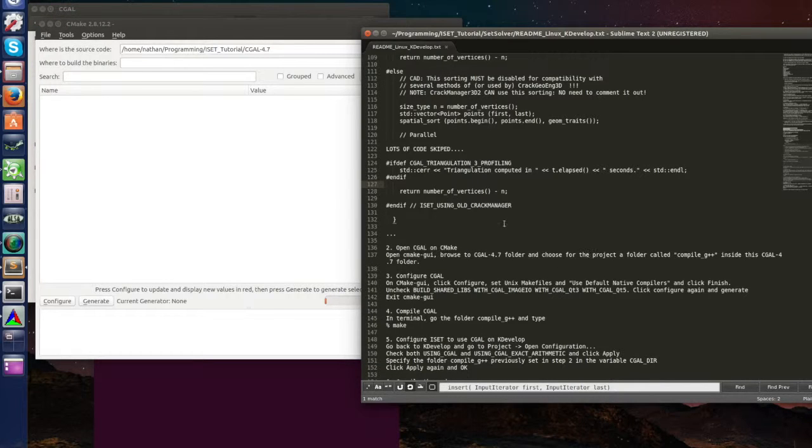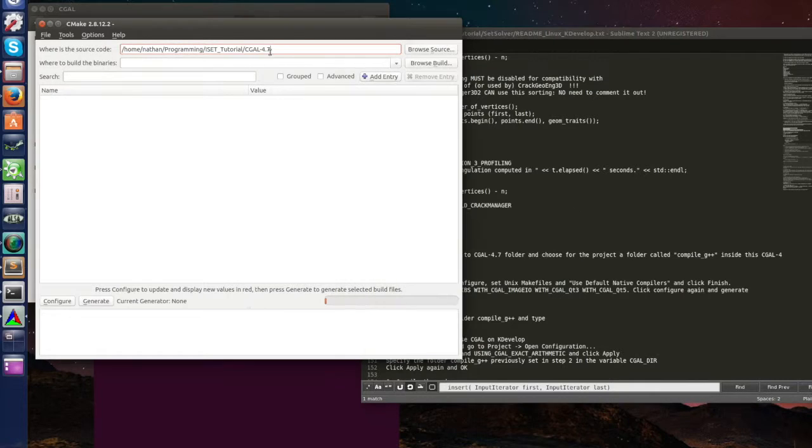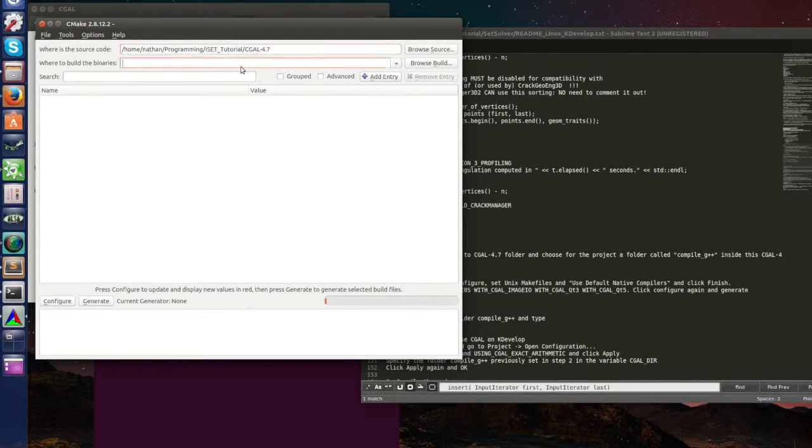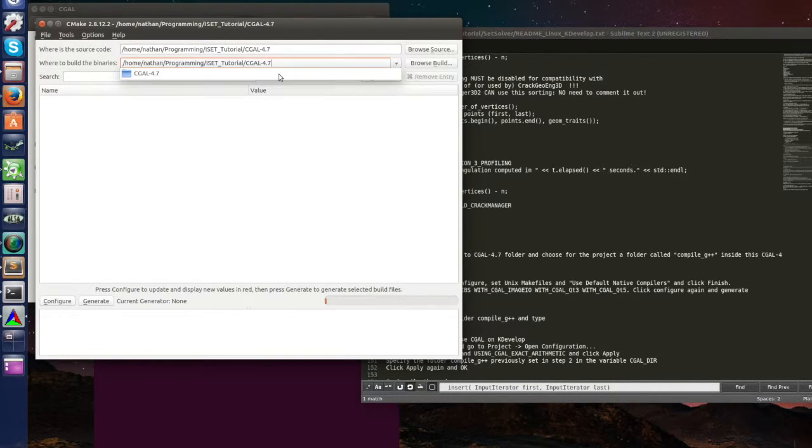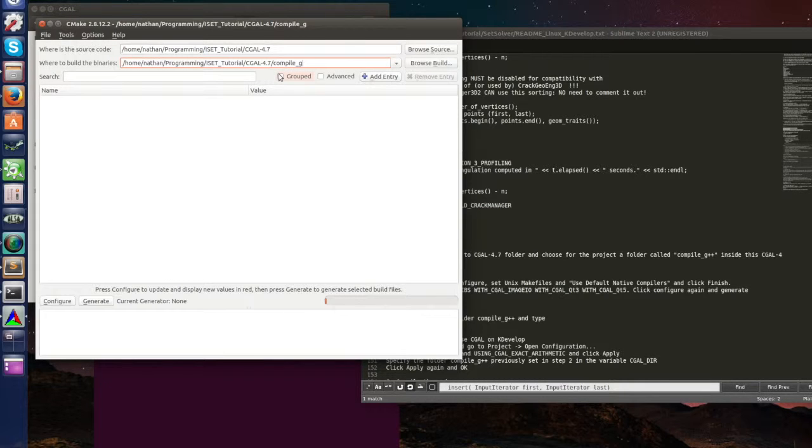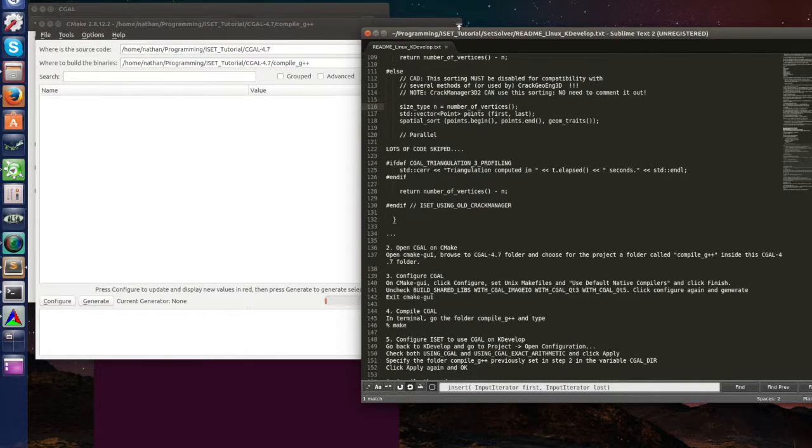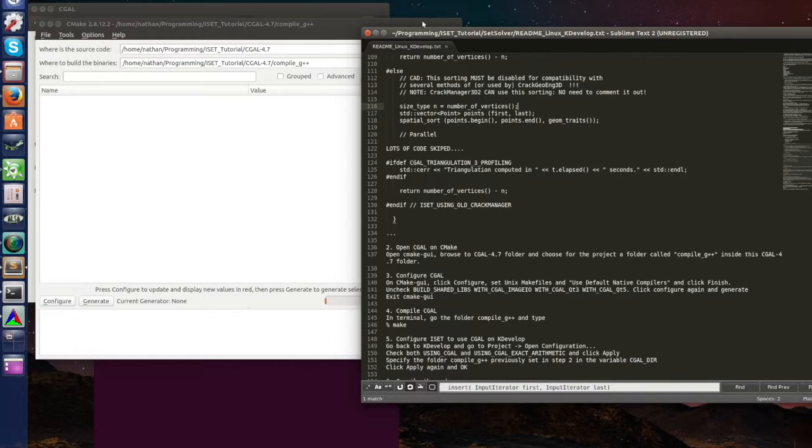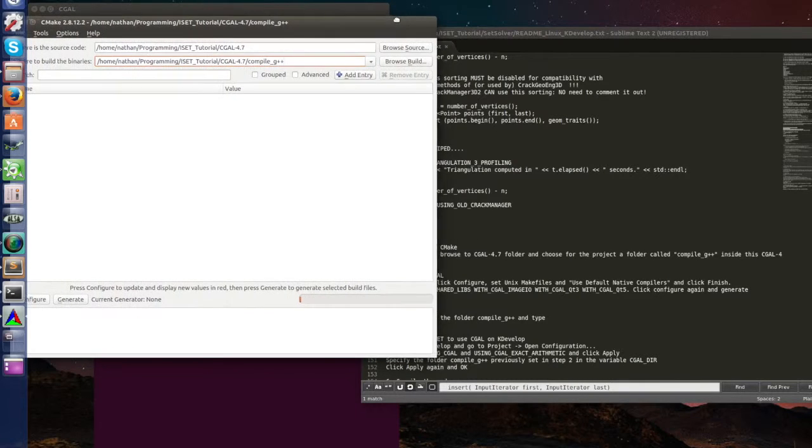Browse to CGAL 4.7 folder that we just downloaded. So let's browse to it, go to programming, ISET tutorial, CGAL 4.7, okay this is the one. And choose for a project here a folder called compile G++ inside this CGAL 4.7.